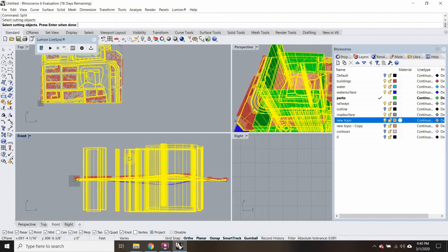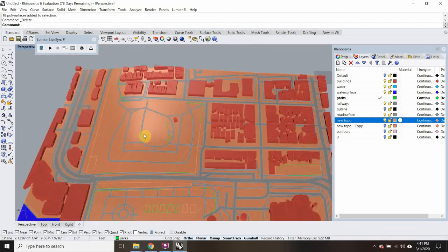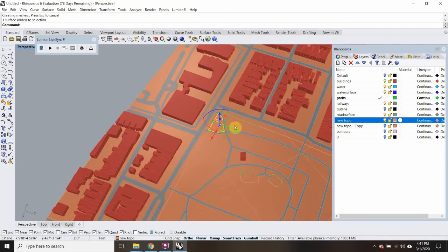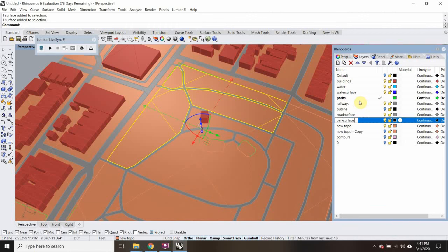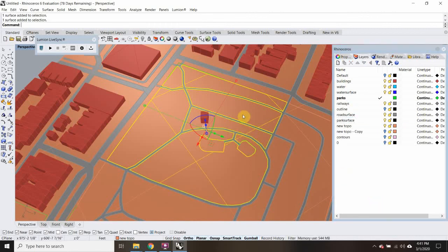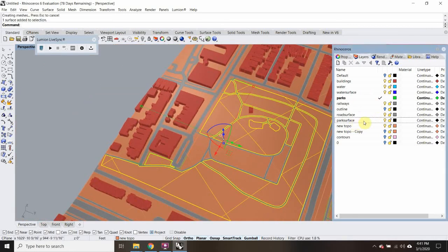I'm going to select my cutting object — it's going to be the surface that went through — hit Enter. And it's thinking, still thinking. I'm now going to delete all those. So when I go through now, it'll be in pieces because these are separate from the road pieces. I'll make a new layer called 'park surface' — I should be able to highlight all the pieces of the park and change them to my new park surface layer.